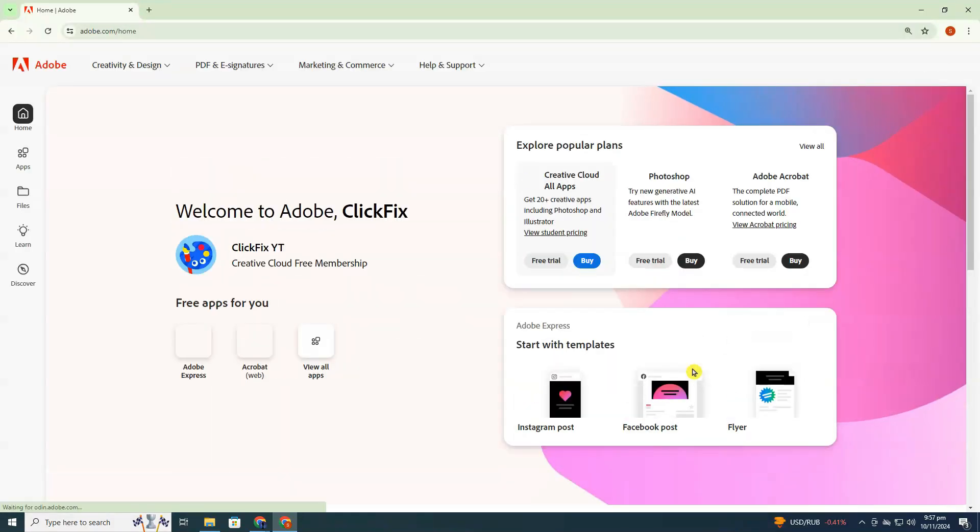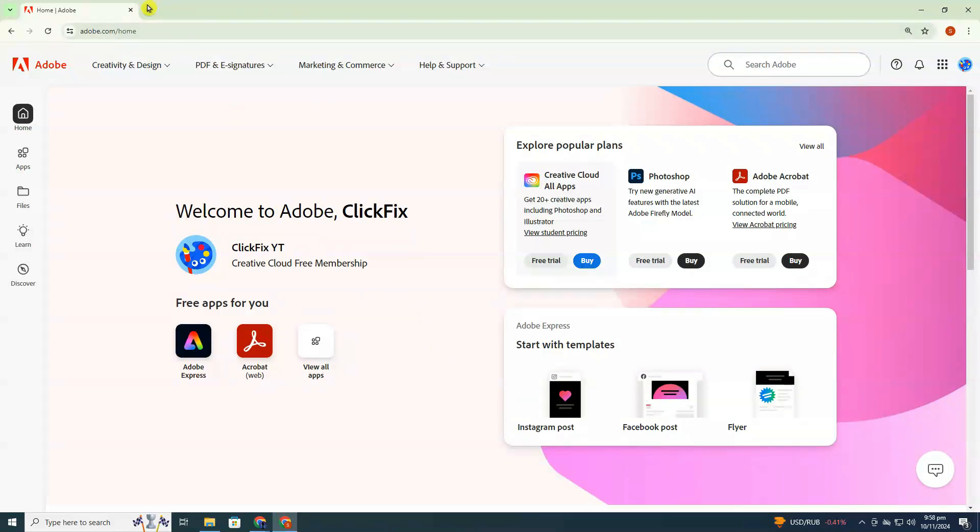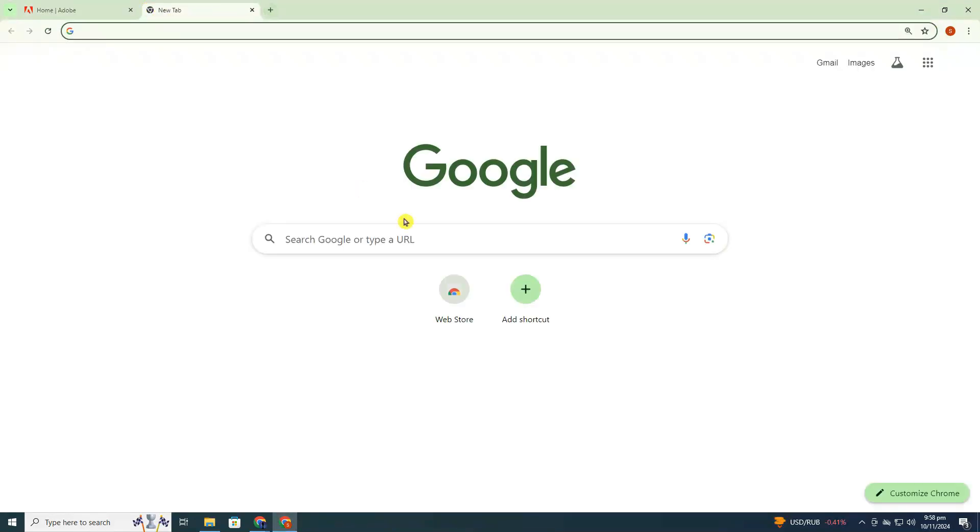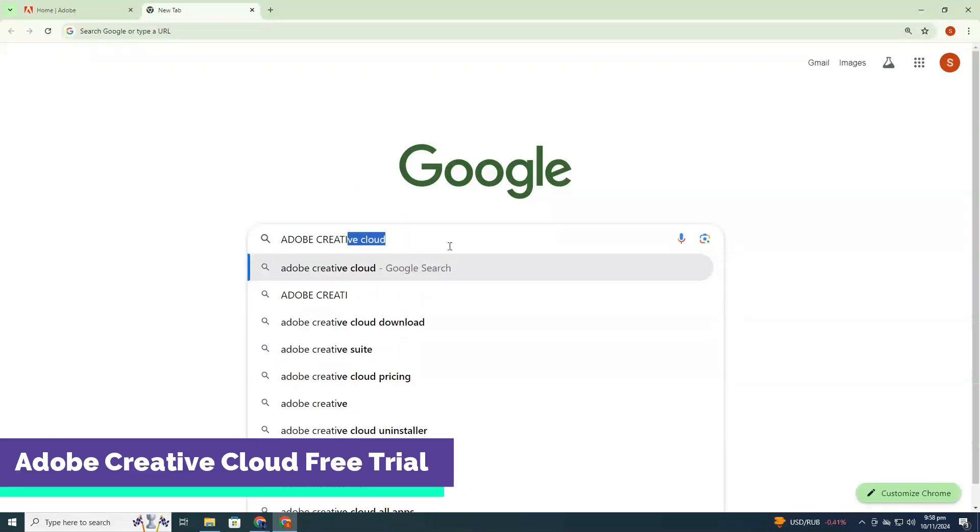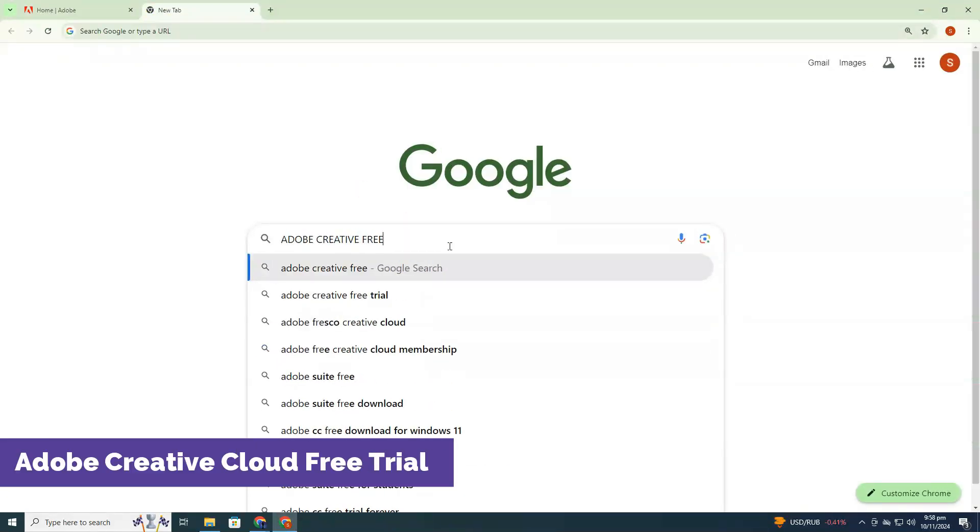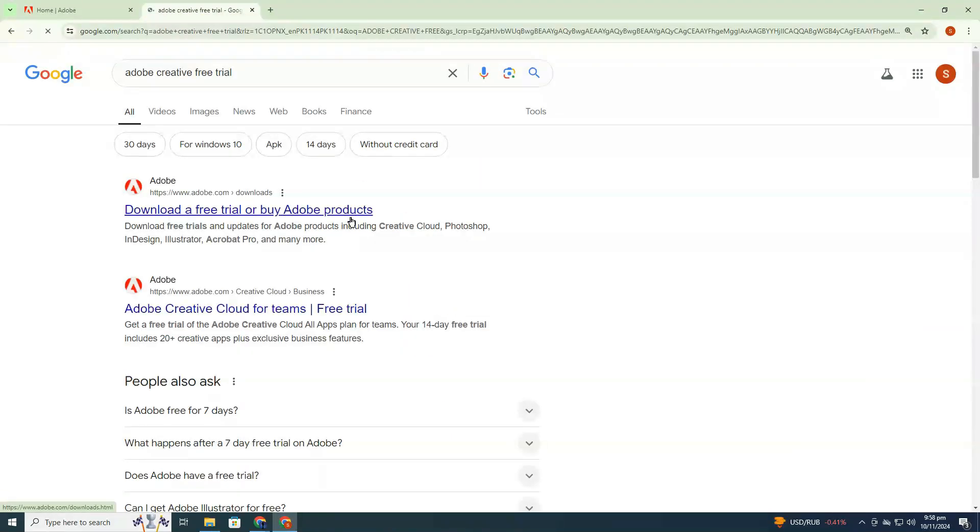You've now created an account. After setting up your account, open a new tab and search for Adobe Creative Cloud Free Trial. Click on the first link.